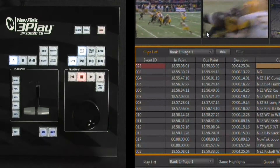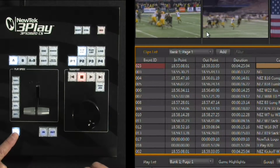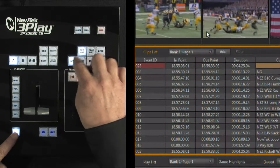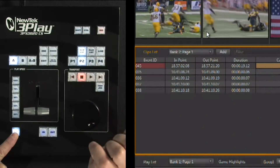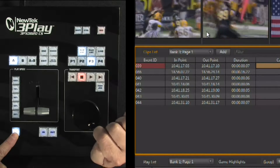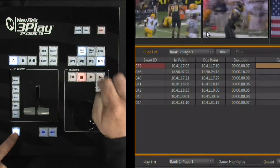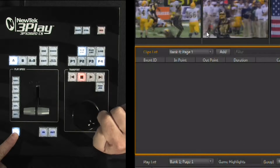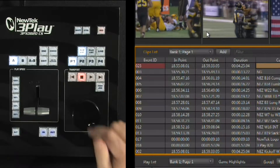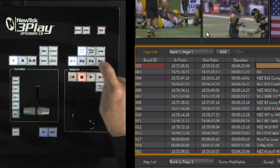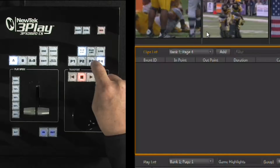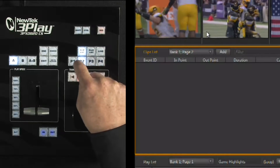To select a new bank, hold down the Alt button. P1 is Bank 1, P2 is Bank 2, P3 is Bank 3, and P4 is Bank 4. Once you have the bank selected, pressing those buttons without the Alt key takes you to the pages within that bank.